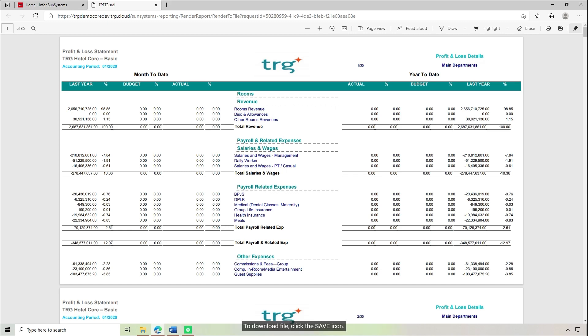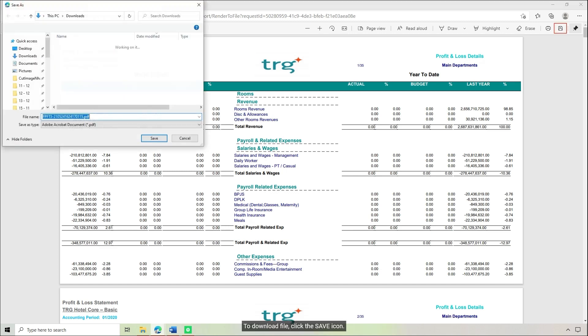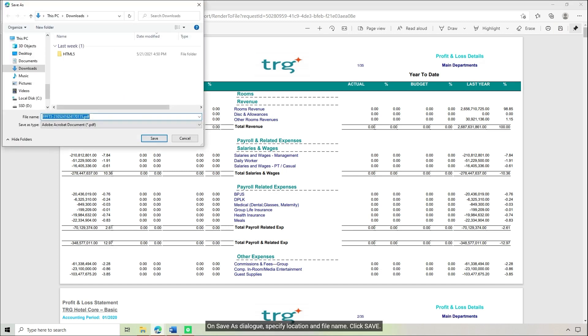To download the file, click the Save icon. On the Save As dialog, specify the location and file name, then click Save.